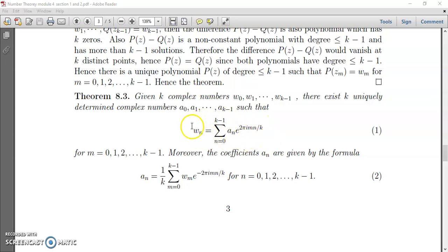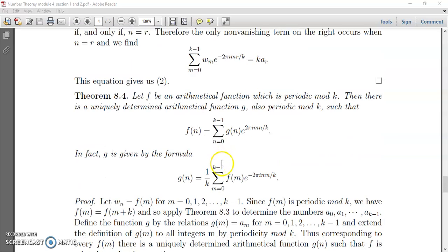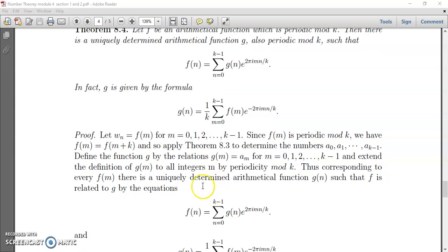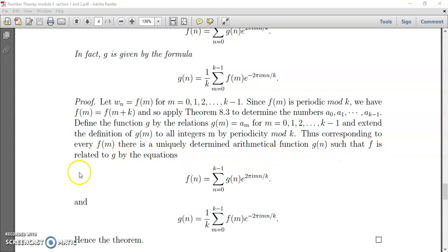So here we replace w(n) by f(m) and a(n) by g(n). We will get the result: f(n) equals summation from n equal to 0 to k minus 1 of g(n) e raised to 2 pi i m n by k. Similarly, by the previous theorem, g(n) can be obtained as 1 by k times the summation from m equal to 0 to k minus 1 of f(m) e raised to minus 2 pi i m n by k.